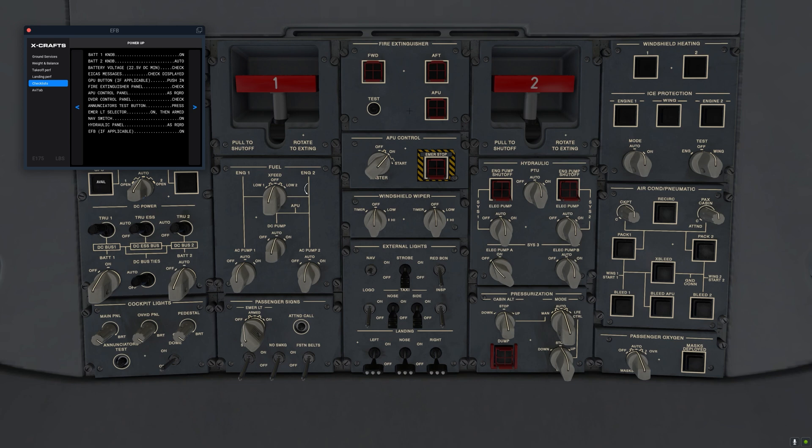We can also see that the GPU jumped from in use to available because the APU has priority over GPU. And the APU will now be powering all the buses.